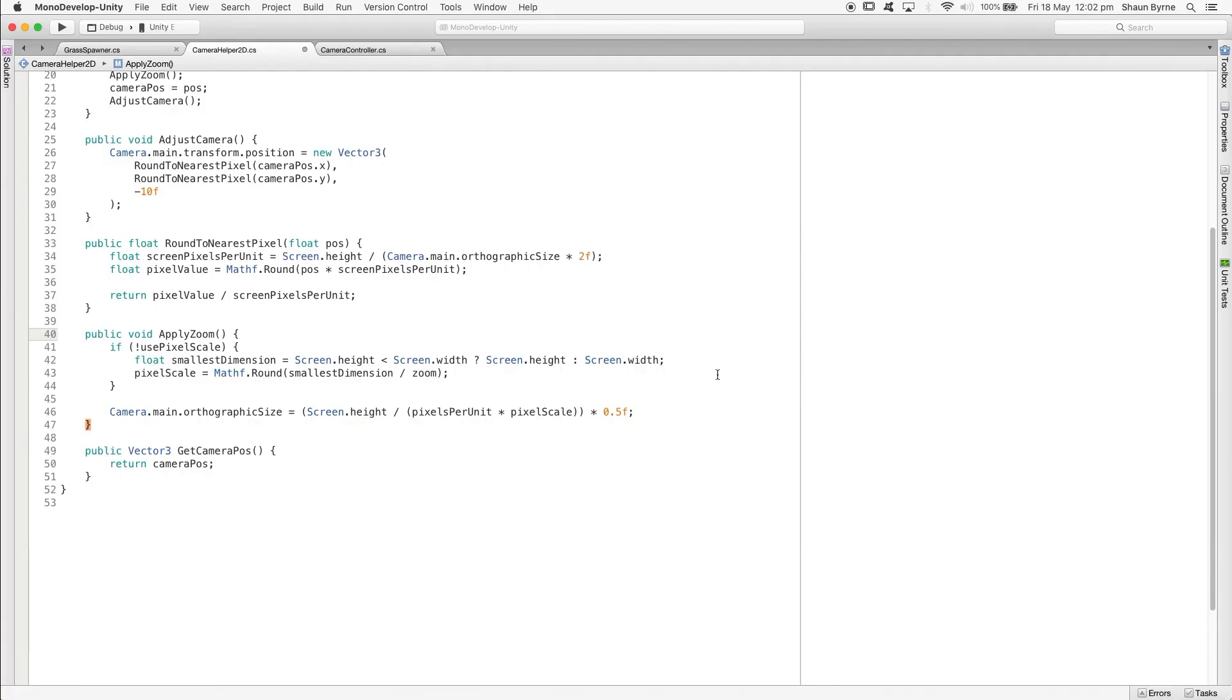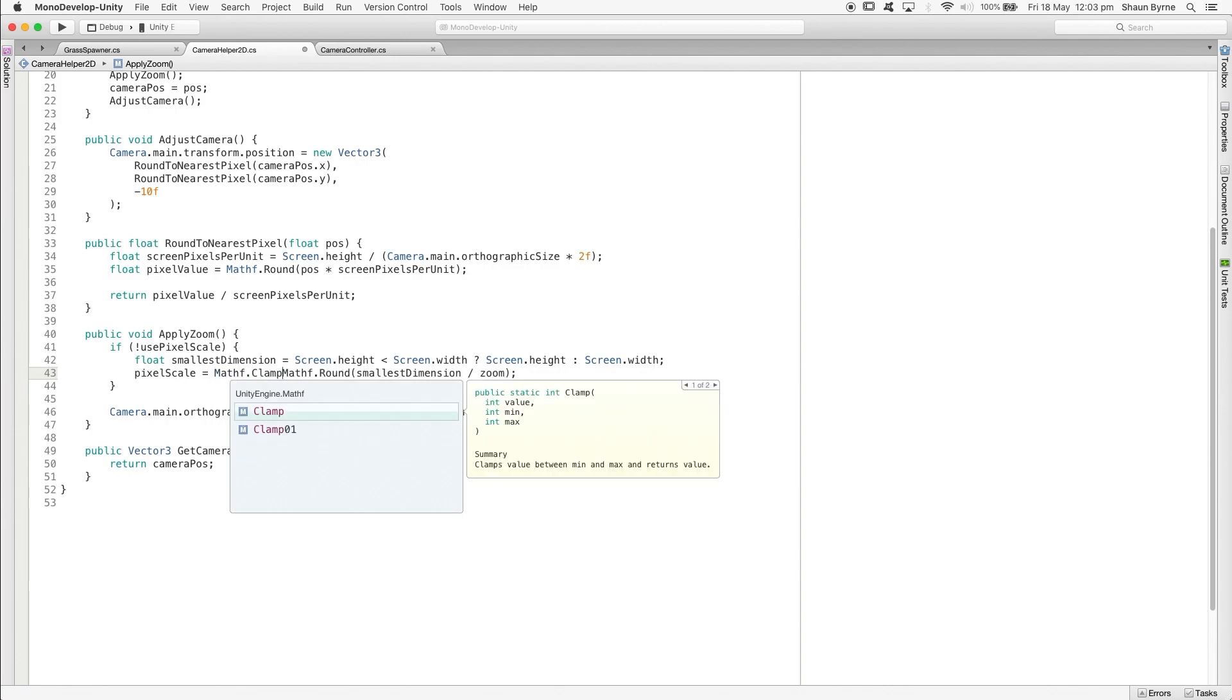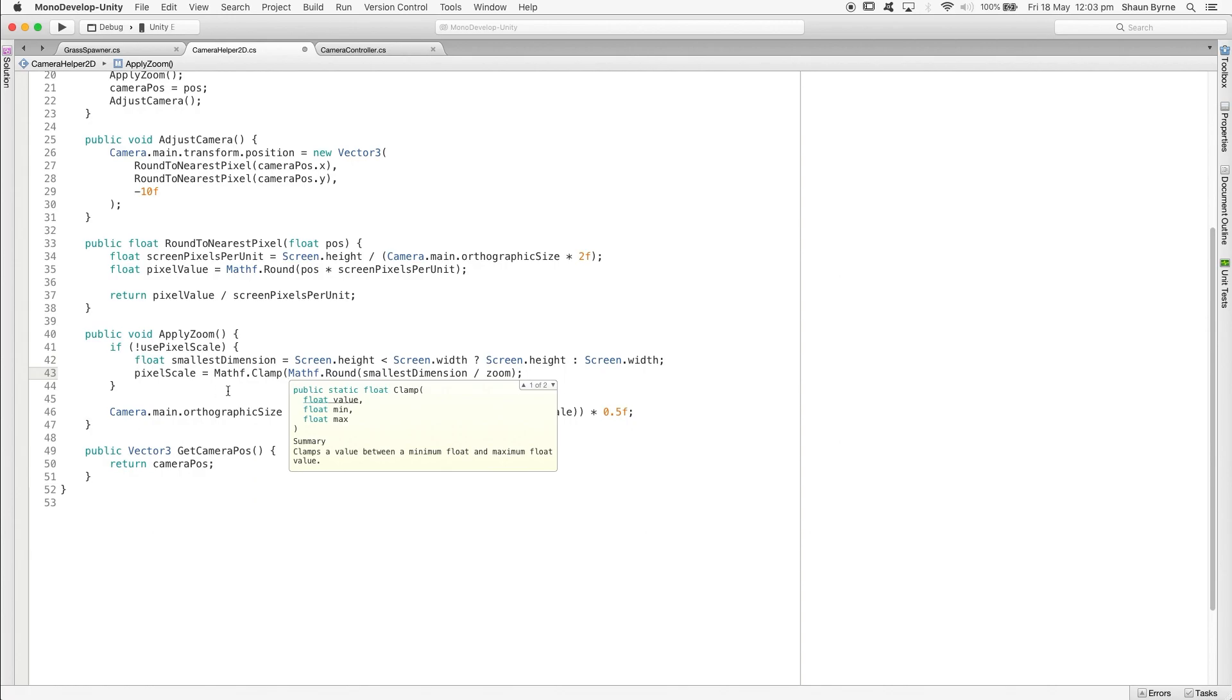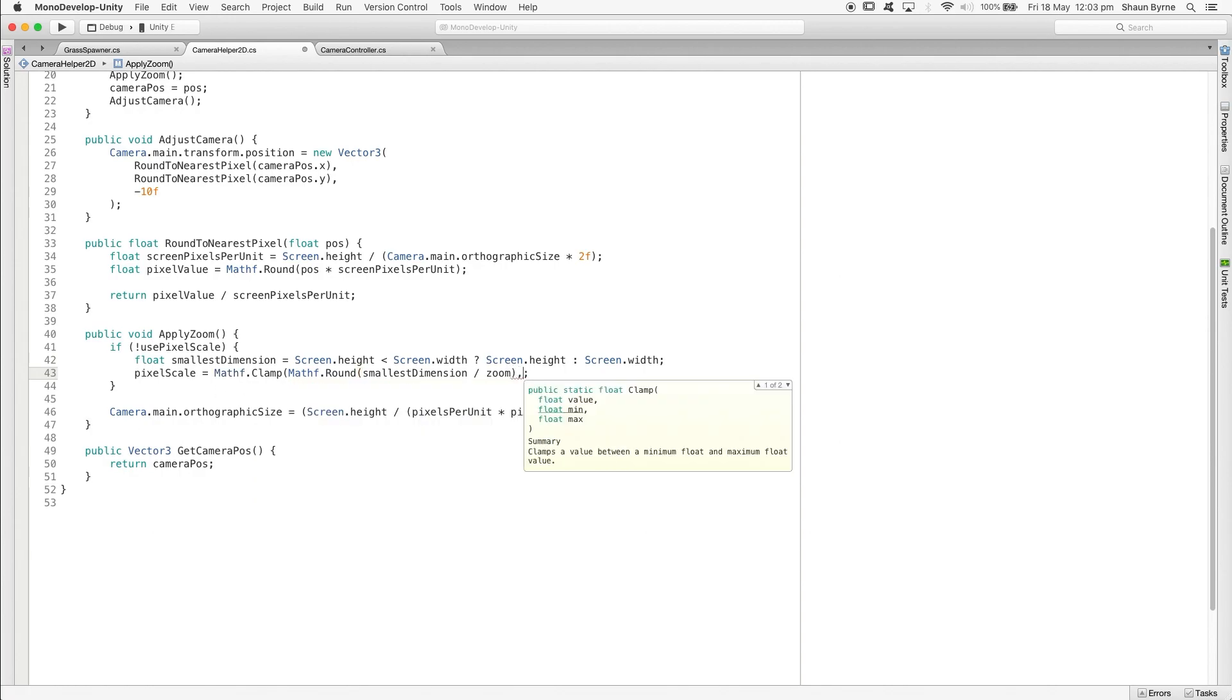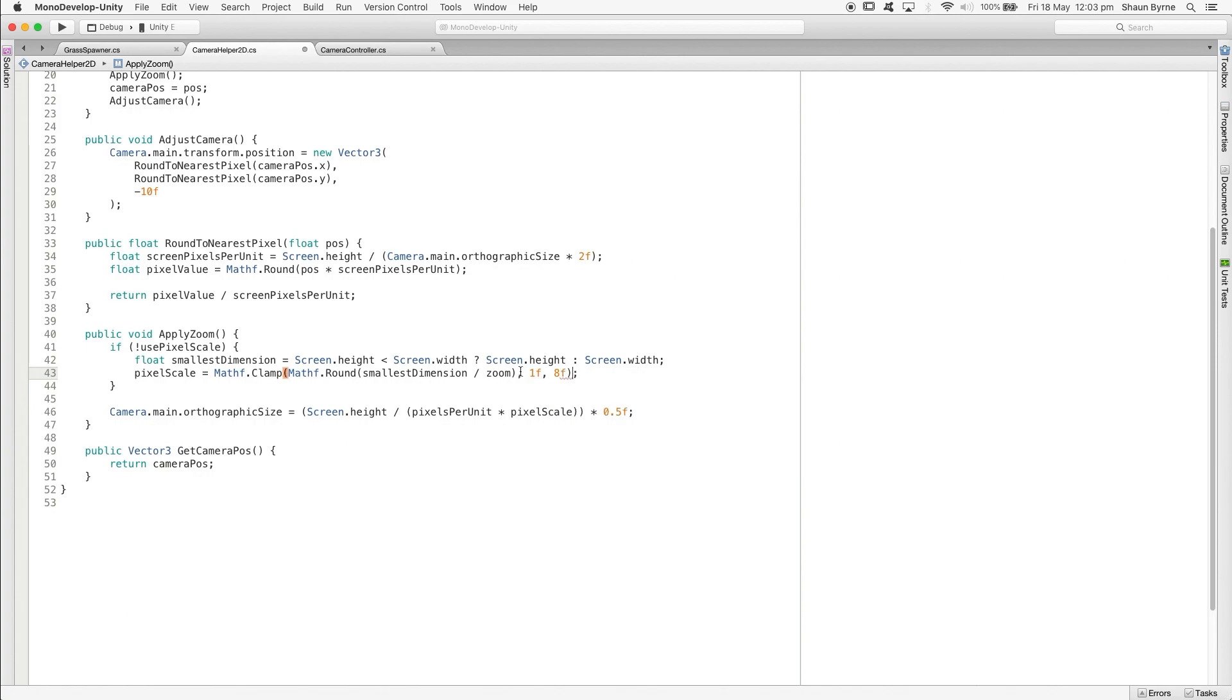Now just after recording this tutorial, I realized there was a bug in the camera helper script. So in the apply zoom method where we're calculating the best pixel scale for the desired zoom, I didn't account for this number being rounded to zero. So let's just go in and clamp this value. I'm clamping it between 1 and 8 because I don't think I'll ever need to zoom that far. But the second number can be as big as you want.